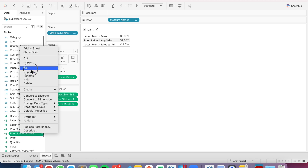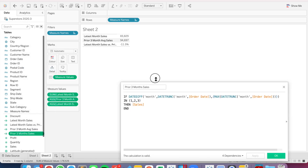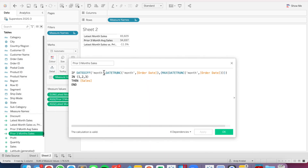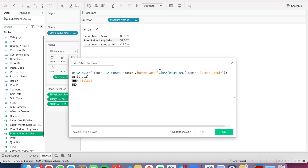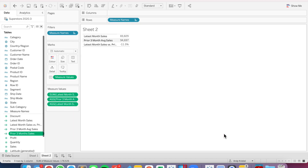So again, the important thing we're trying to learn here is how to use the IN function. What this function is doing is looking at the difference at the monthly level between each order date and the last order date — comparing every month to December. And if it's one, two, or three months ago, give me the sales. And that's all there is to it. I hope you found that useful. Have a great day.